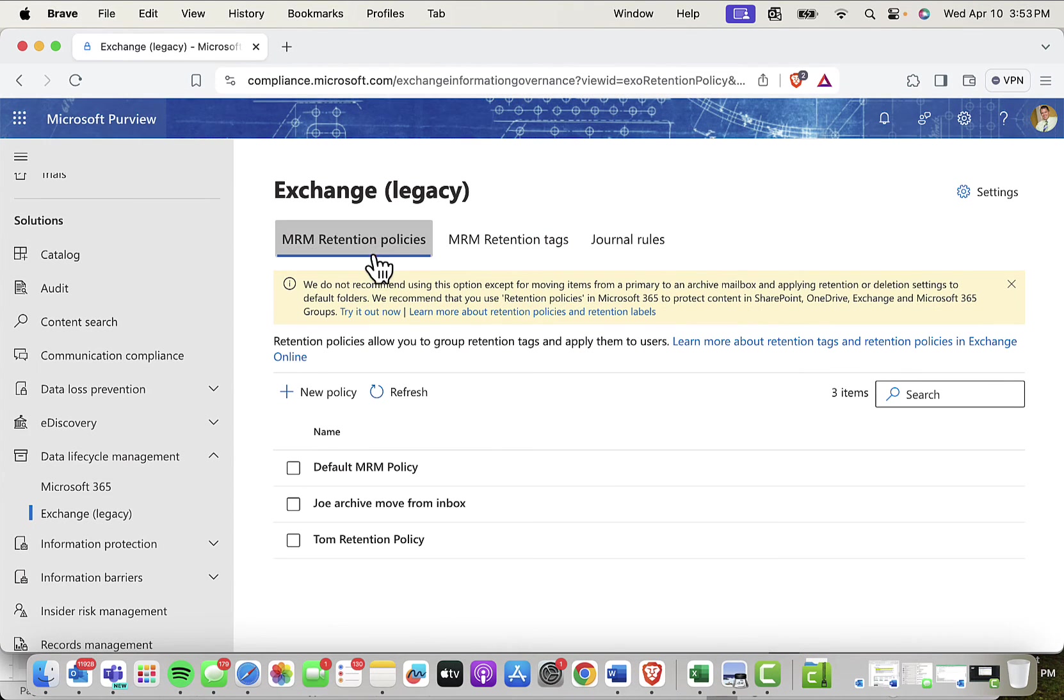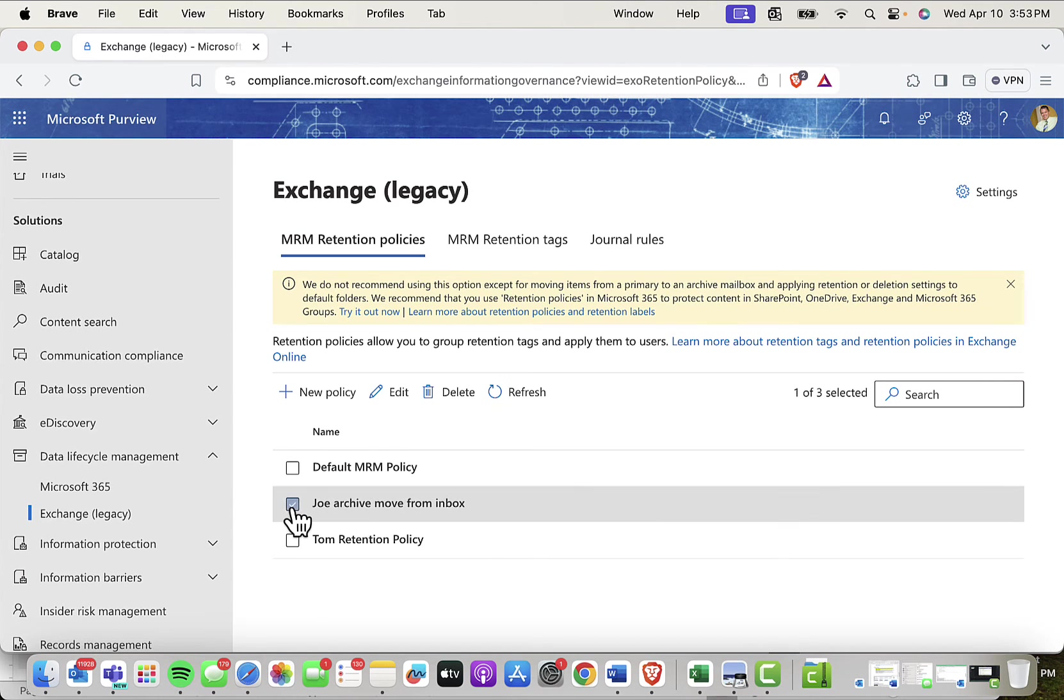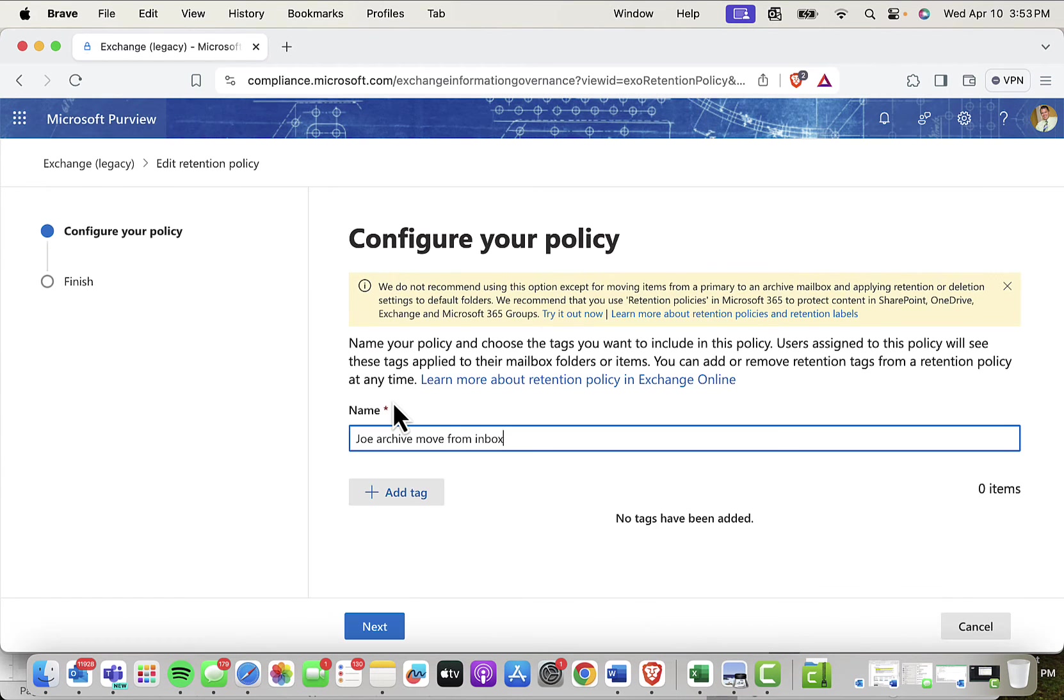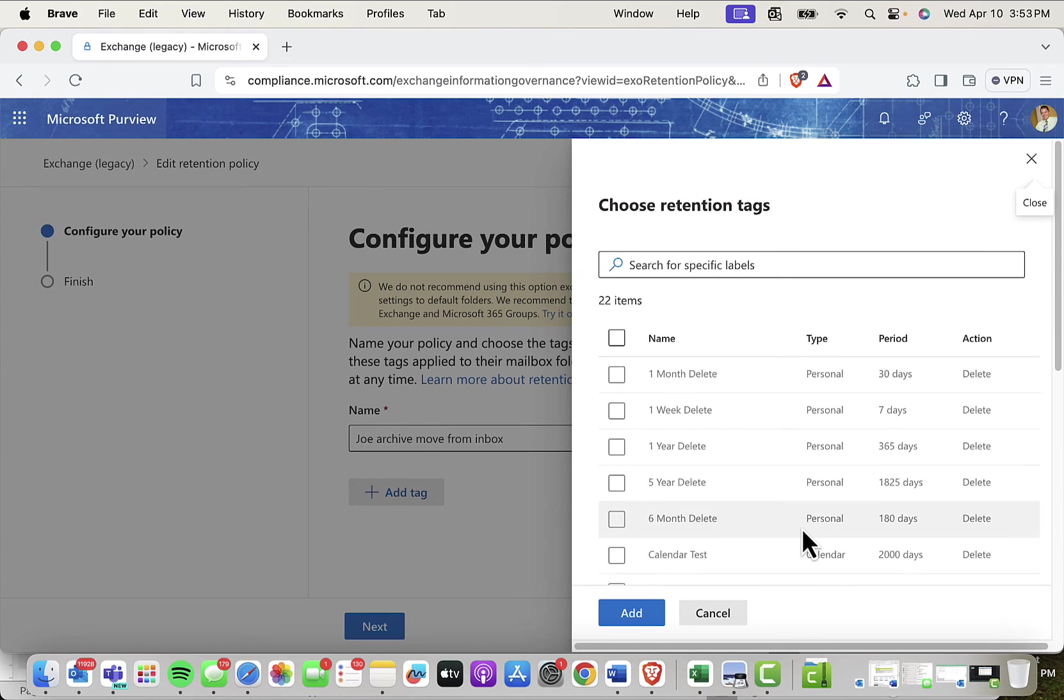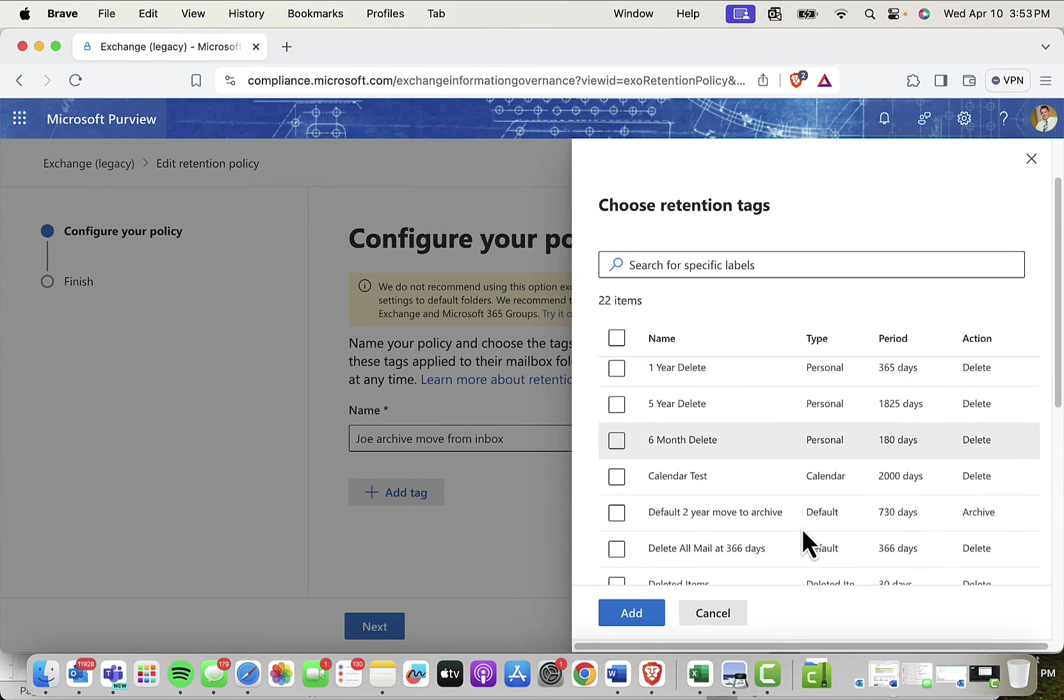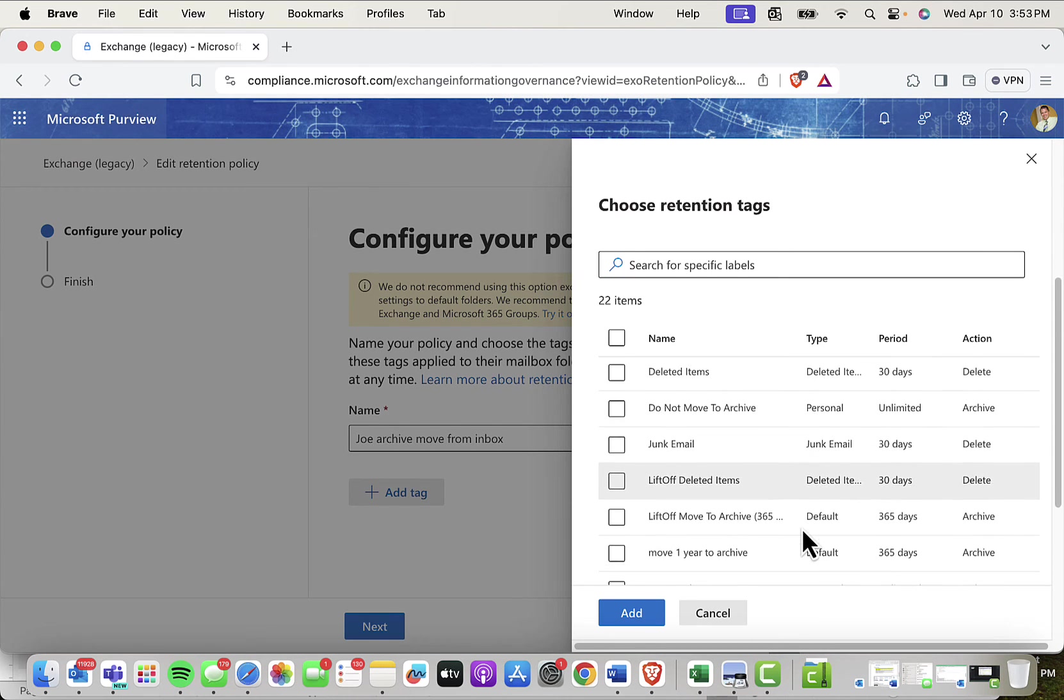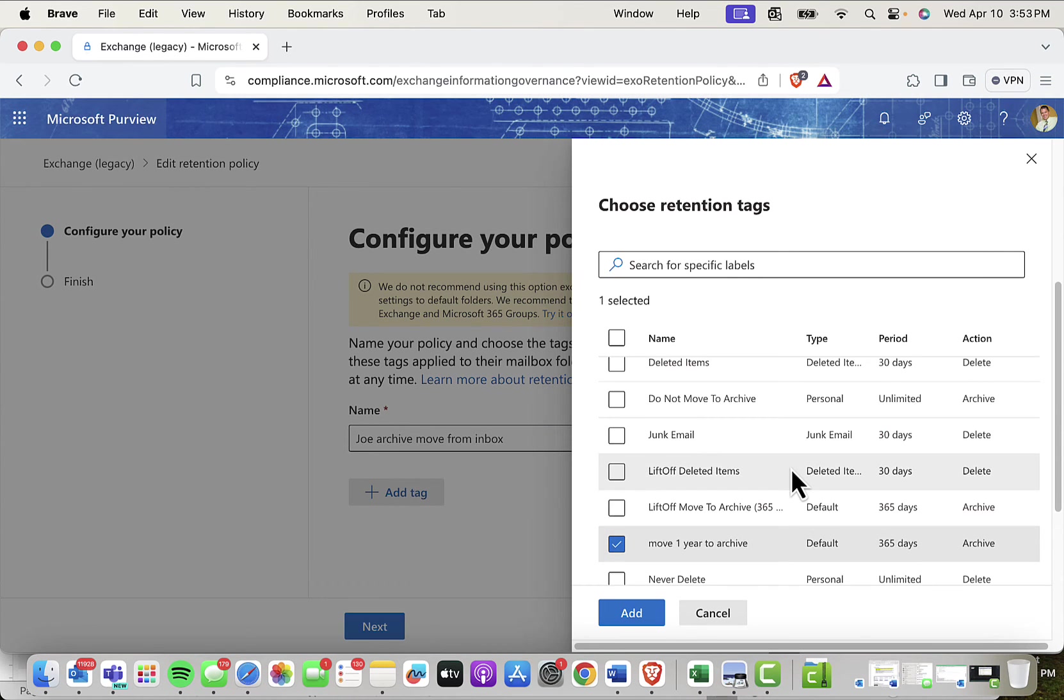Moving back to our policy area, now I can add tags to the policy that I created earlier. Check the box and edit. Add a tag. And then scroll down to my newly created tag, move one year to archive.